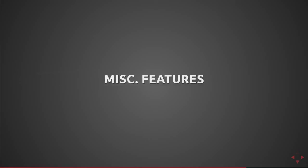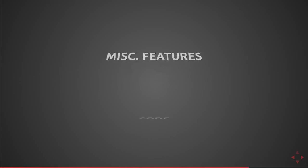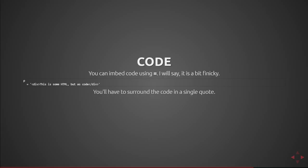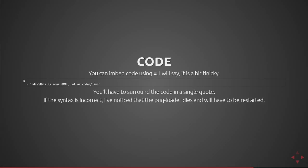So miscellaneous features of pug. There's code which allows you to embed code using the equal sign. It's very finicky to work with and I personally avoid using it because I am more familiar with markdown. So that notation is p with an indent equals and then a string. So that string represents the code that you're going to output and it doesn't escape the characters. If the syntax is incorrect I've noticed that pug loader kind of dies and needs to be restarted. That's my biggest complaint about it but it might fit your use case.